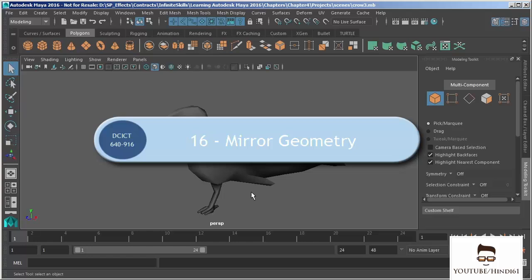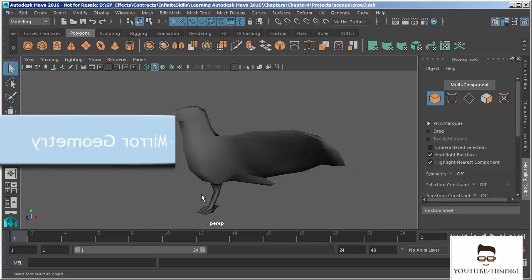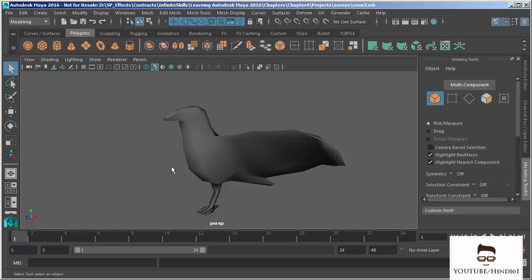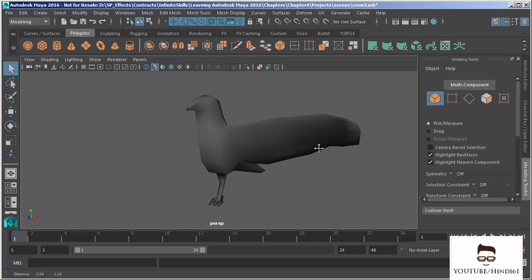In this video we're going to take a look at mirroring geometry. When we first built the crow we built it with symmetry, so we didn't have a need to actually mirror our geometry. But in certain circumstances, or even if you just choose to, we may finish half of the model and then need to mirror that geometry over to complete or create the other half. We're just going to walk through how we go about doing this.